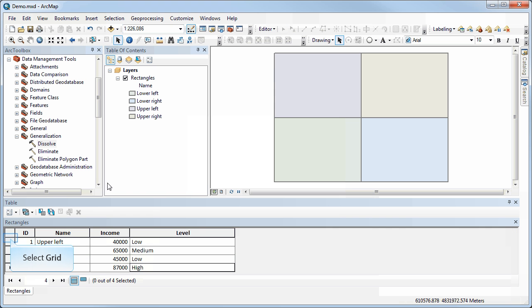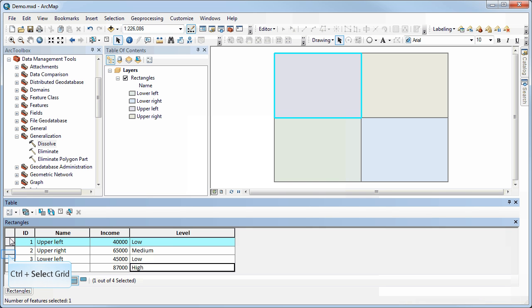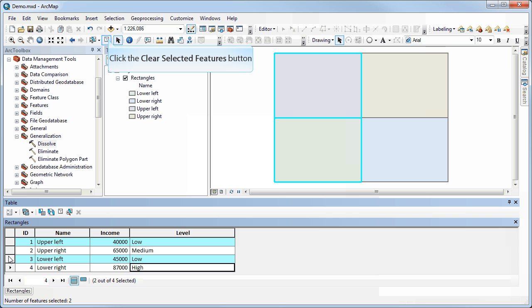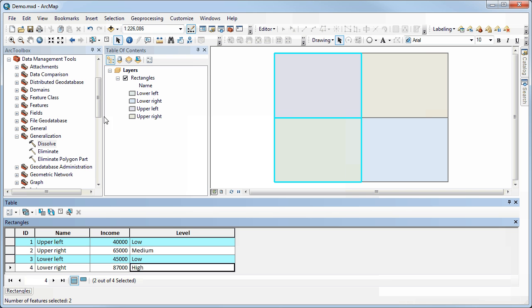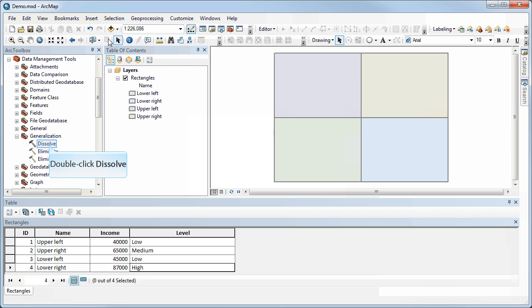Now just to remind us, we have a low value there and a low value there. You don't have to do this, but often what then happens is you want to aggregate values based on the new classes created through reclassification, and the tool we can use to do that is called Dissolve.